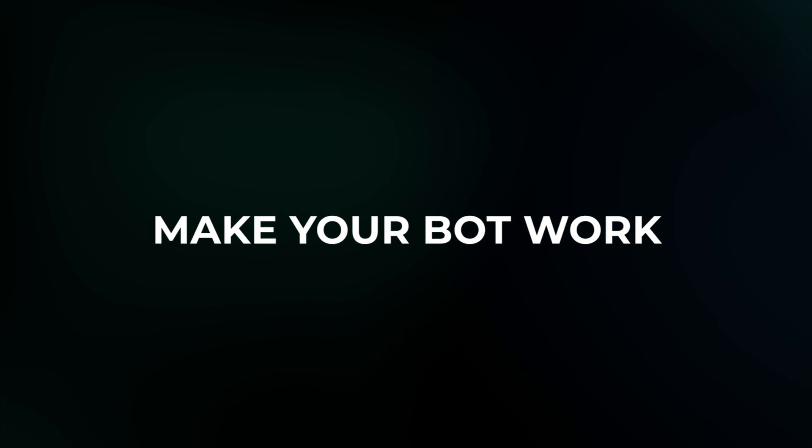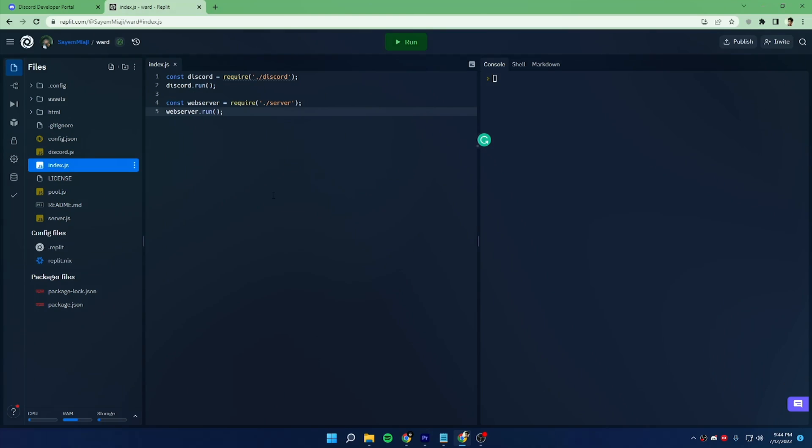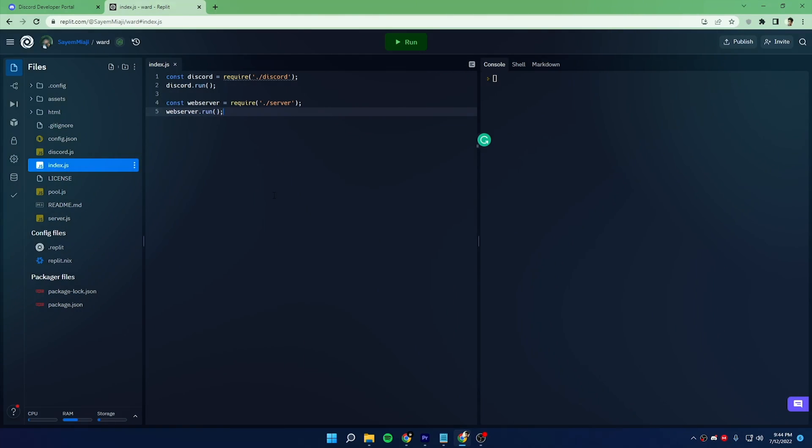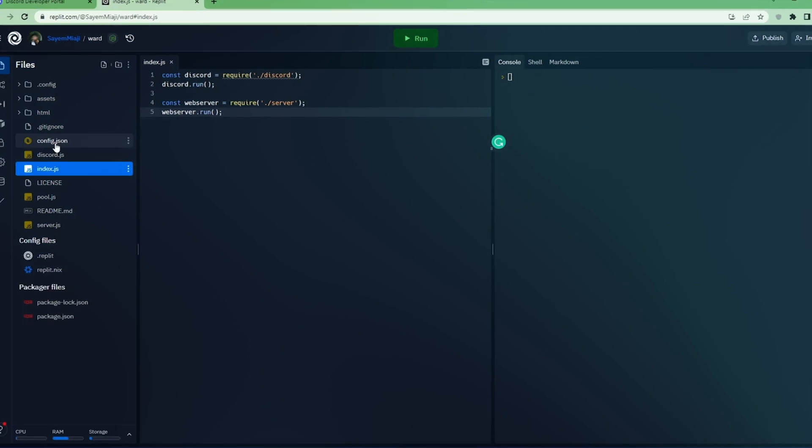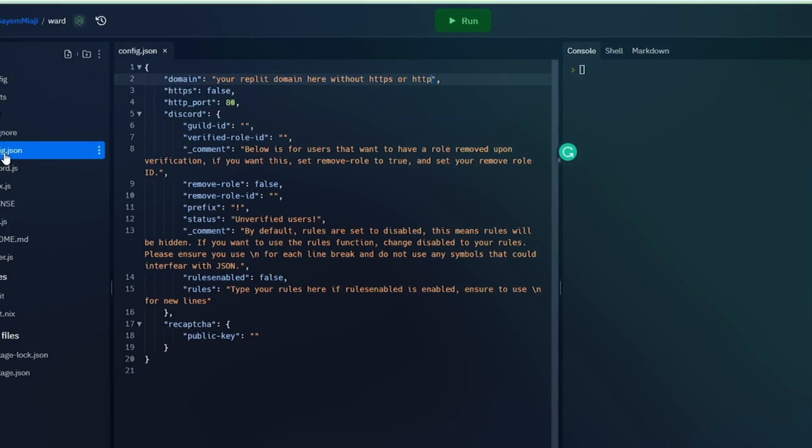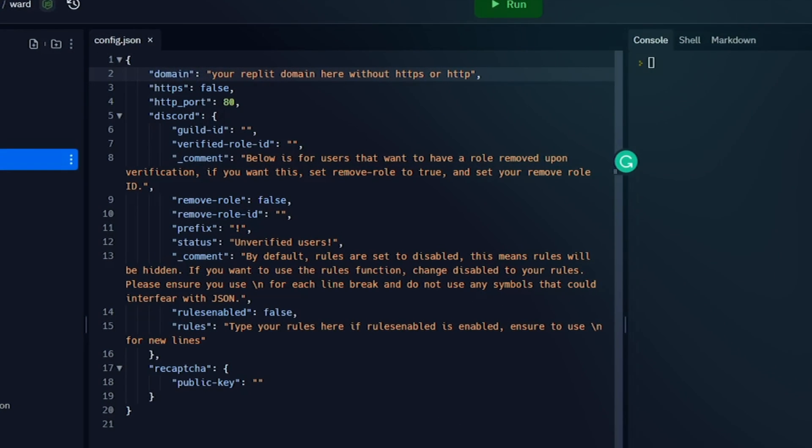So let's see how you can make your bot work. At first, fork this Replit project. You will find the link in our Discord server. Now open config.json file and put guild ID.